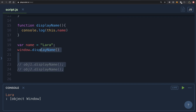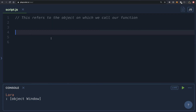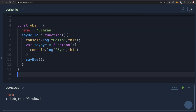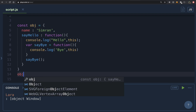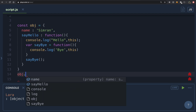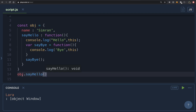That is where arrow functions come in — introduced in ES6. Inside arrow functions, the value of 'this' depends on where the arrow function is defined, not how we are calling it. Let's do a simple exercise. We have an object obj with a name property of 'simran', a sayHello regular function that logs 'hello' and the value of 'this', and a sayBye regular function that logs 'bye' and the value of 'this'.